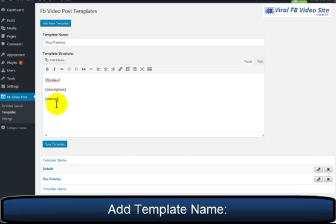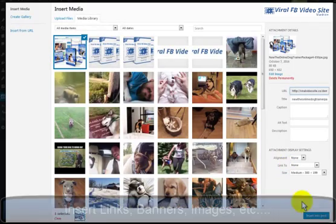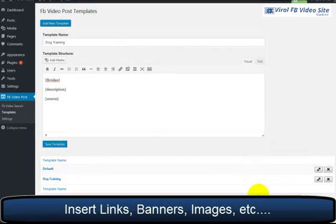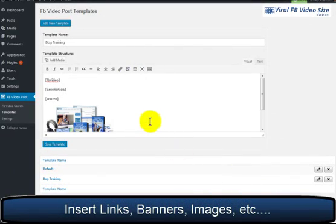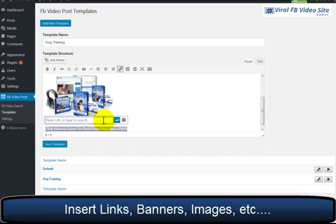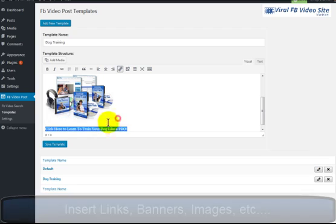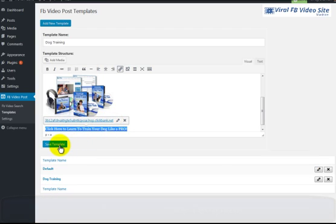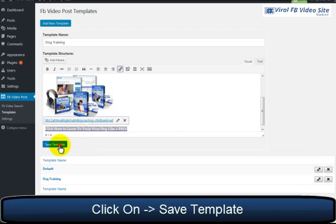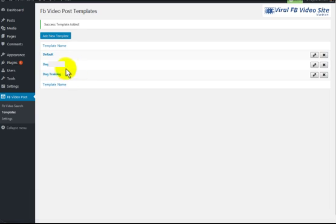First, insert my affiliate banner, then copy and paste my affiliate link, and then simply save the template. This template will now appear in your Facebook video posting module, so you can use it at your convenience.